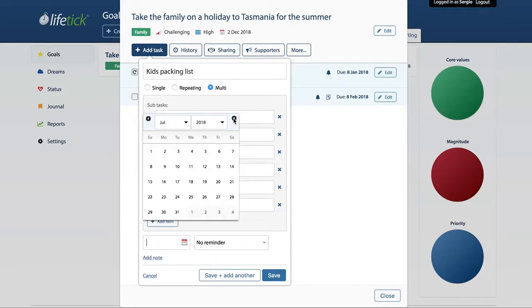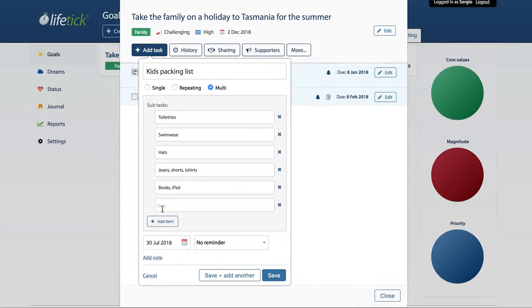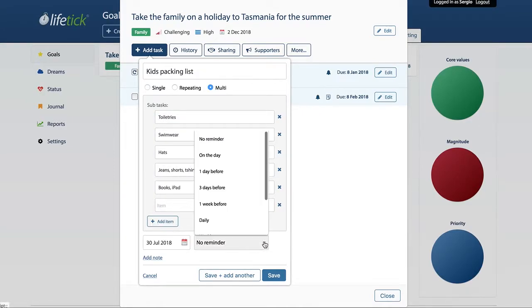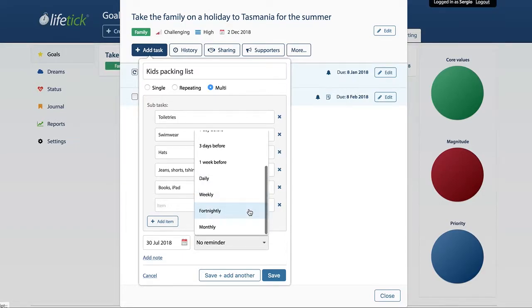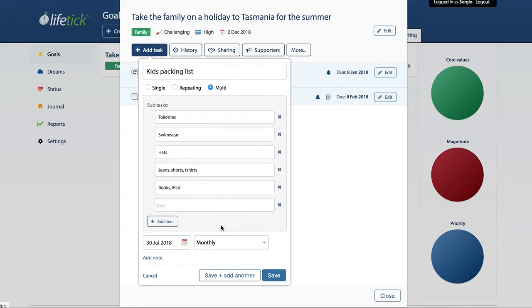This is not going to be needed for some time, so we're going to push that out to June. And we might put in a monthly reminder in case there are some purchases we need to make.